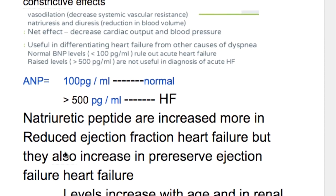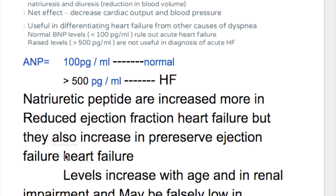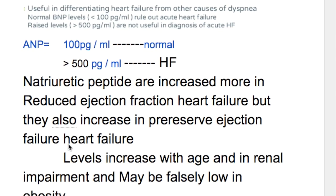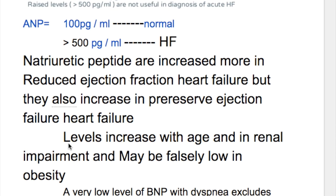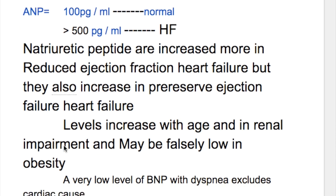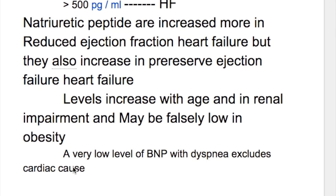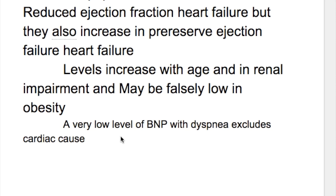Natriuretic peptides are increased more in reduced ejection fraction heart failure, but they are also increased in preserved ejection fraction heart failure. Levels are increased with age and renal impairment, and may be falsely low in obesity. A very low level of BNP with dyspnea excludes cardiac causes.